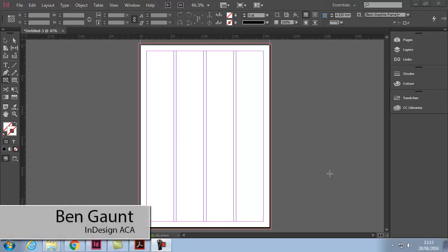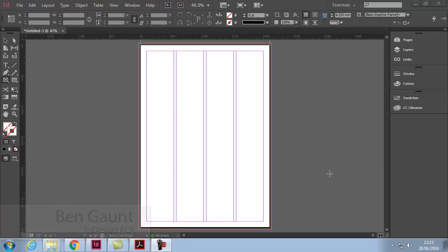Frames. Everything you place within InDesign will be required to be within a frame. A frame is a container that will hold all the graphic elements and the text elements within your document.